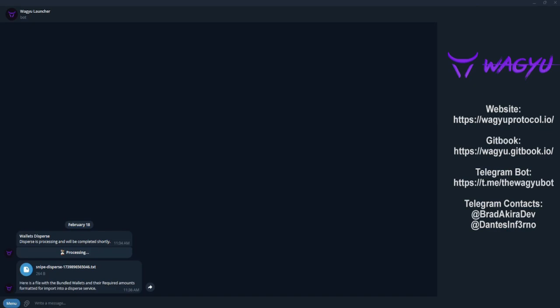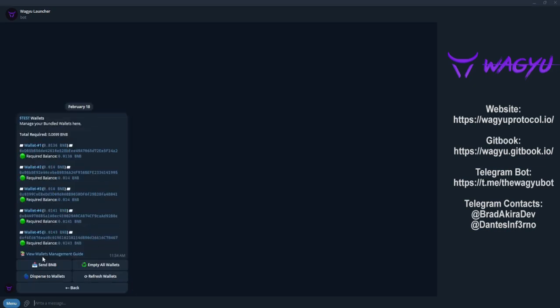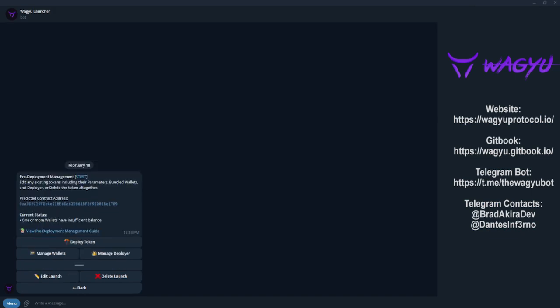After you've sent the funds to the address provided, the bot will do all the work, seamlessly funding each wallet with the exact amount needed. As you can see, each wallet has now been filled with the appropriate amount for our launch. Now that our wallets have been funded, let's begin deploying our token.